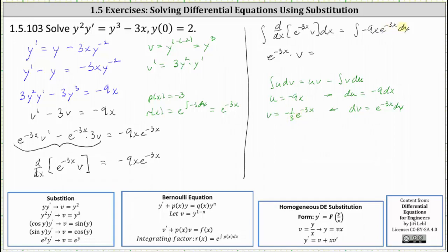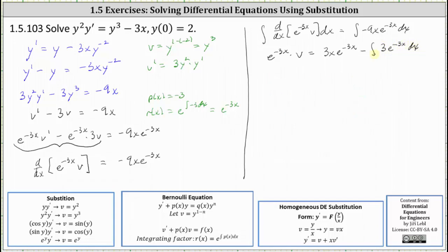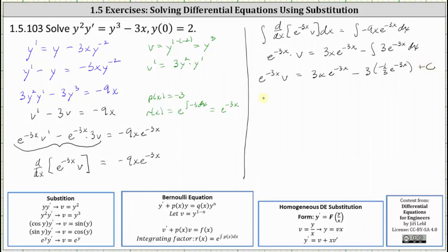So the integral of negative nine x e to the negative three x dx equals u times v minus the integral of v du. Here u times v equals positive three x e to the negative three x, minus the integral of v du. Notice v times du equals positive three e to the negative three x dx. We then use u-substitution to integrate three e to the negative three x dx, where u equals negative three x. This gives e to the negative three x times v equals three x e to the negative three x, minus three times negative one third e to the negative three x, plus c. Simplifying, e to the negative three x times v equals three x e to the negative three x plus e to the negative three x plus c.